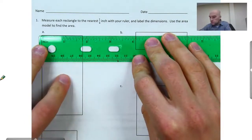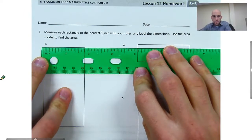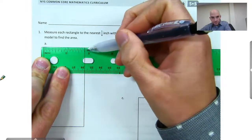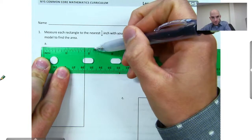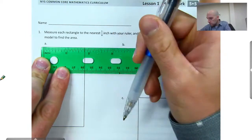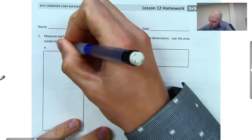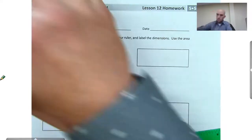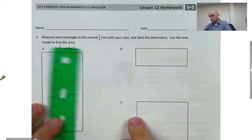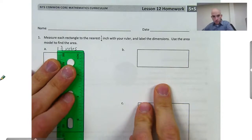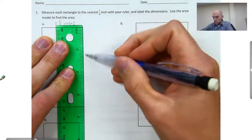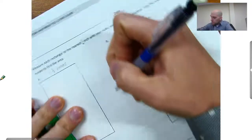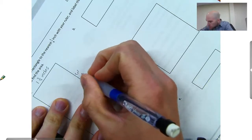I start with my zero marker on zero. It looks like it's going to be 1. This big one here is a half, and then right in between a half and 2 is 1 and 3 quarters. So this will be 1 and 3 quarters inches. Let's look at the other side here. This one looks like we have 1, 2, 3, and halfway between 3 and 4, so it'll be 3 and a half inches. So I'll label this side 3 and a half inches.